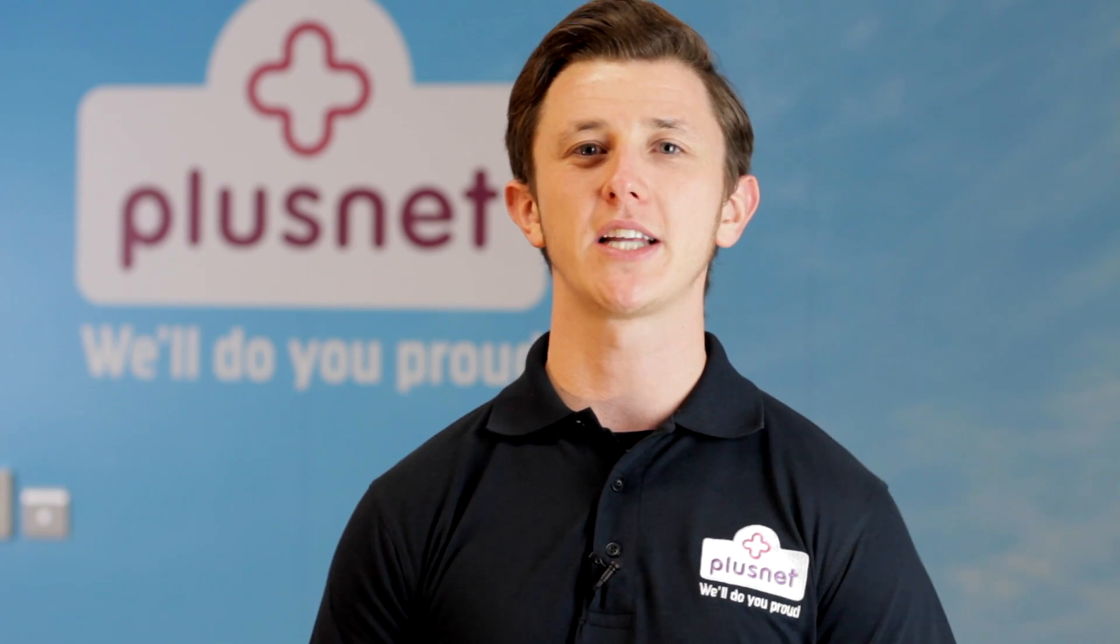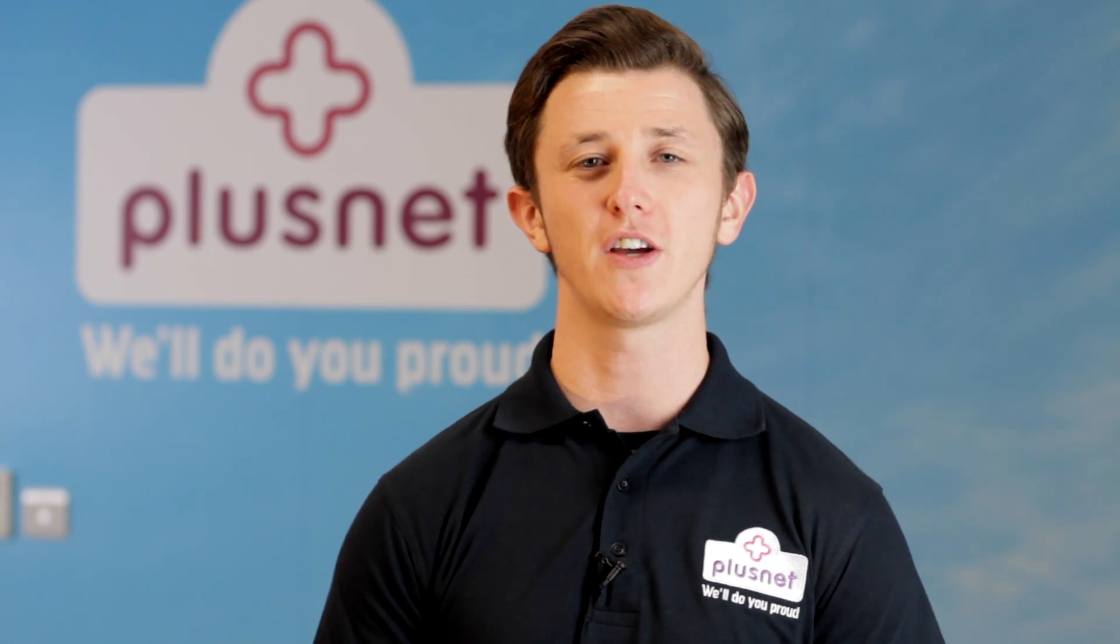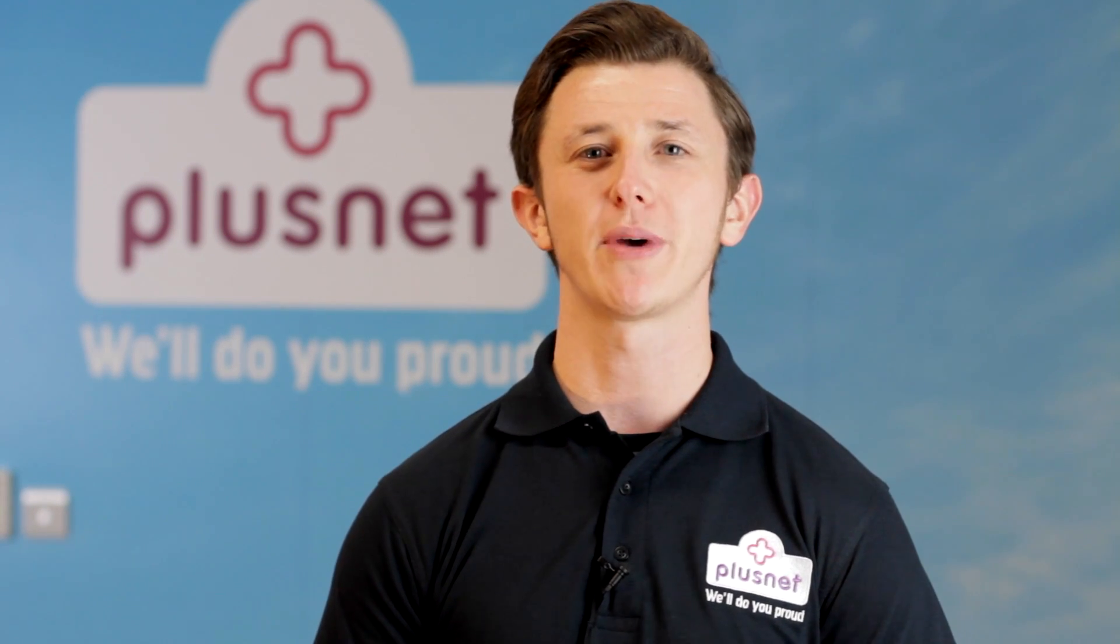Hello and welcome to Plusnet Help. My name is Danny and I'm here today to show you how to log in to your Plusnet 2704N router. First, we need to make sure it's connected to your computer.